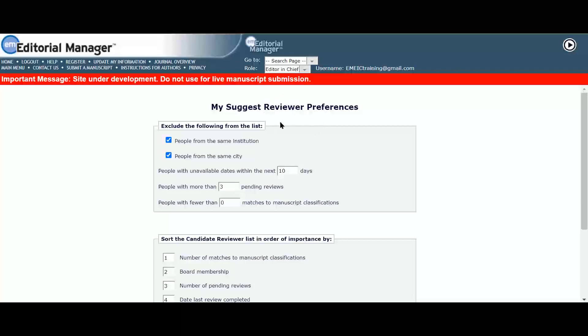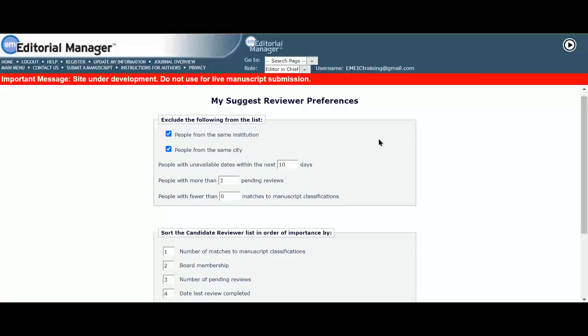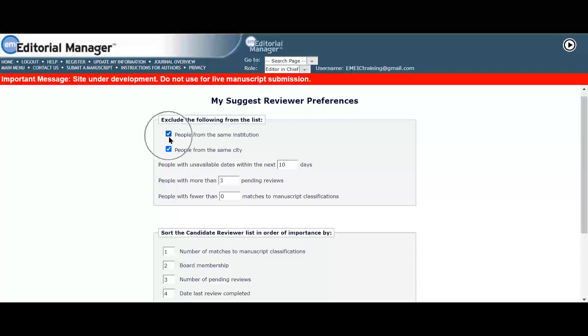Serena can define which reviewers to exclude from the suggest reviewer search result. Serena would like to exclude people from the same institution so keeps this as checked. She updates the number of people with more than three pending reviews to two.